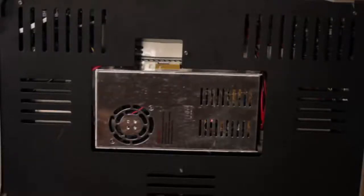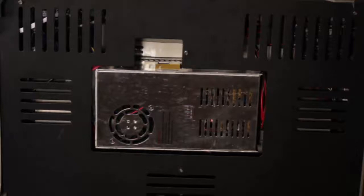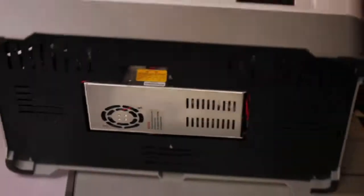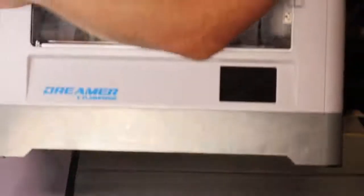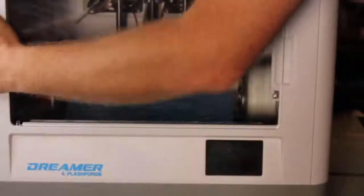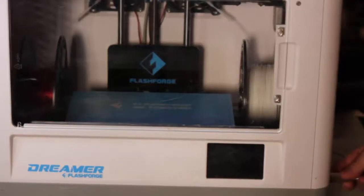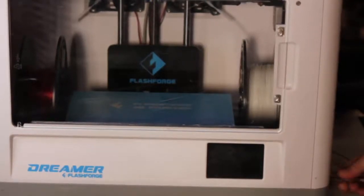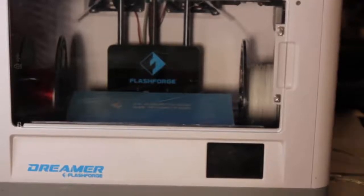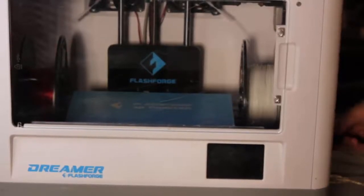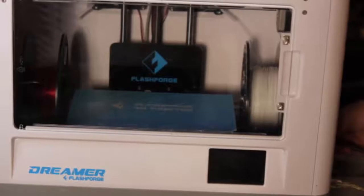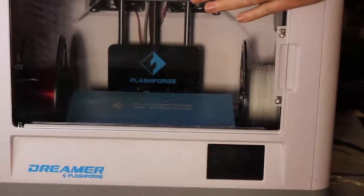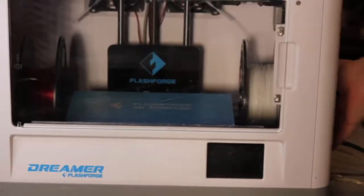There we have it. Let's test the Dreamer. Tip it out carefully. Plug in your cables. And turn it on.